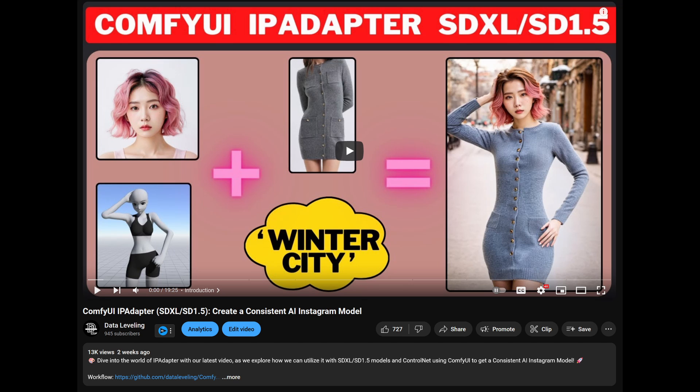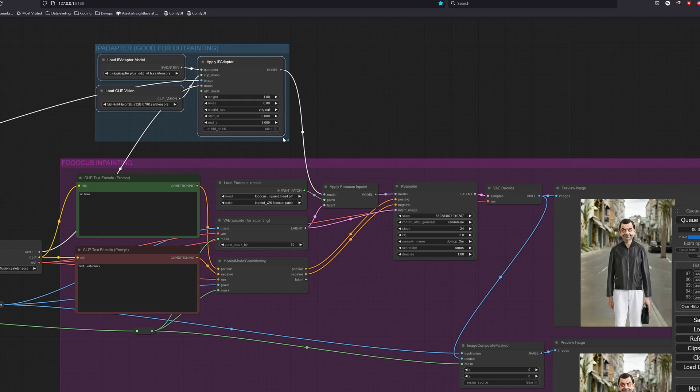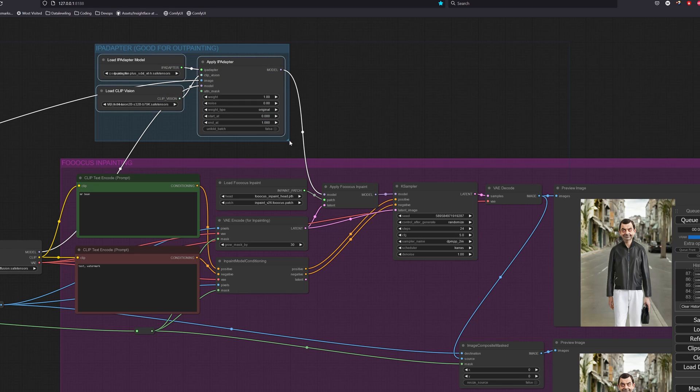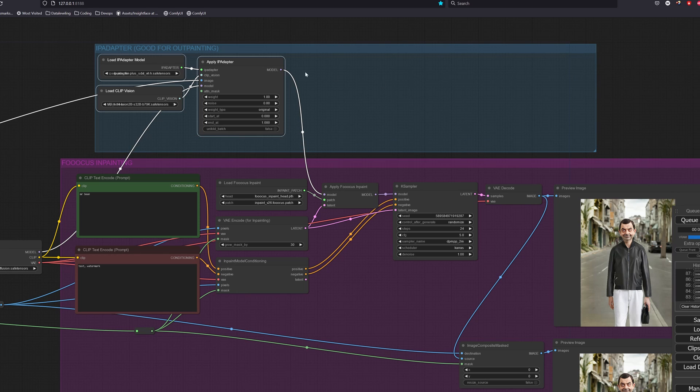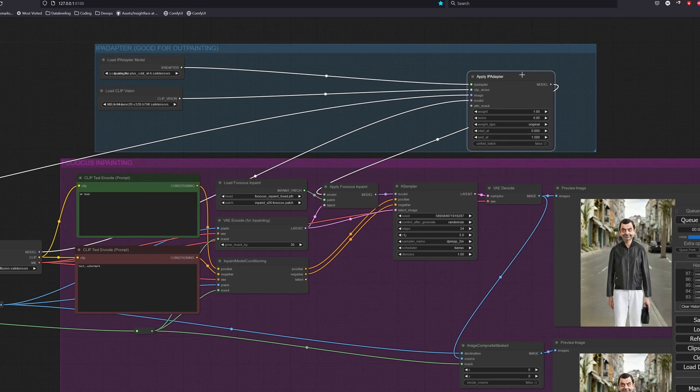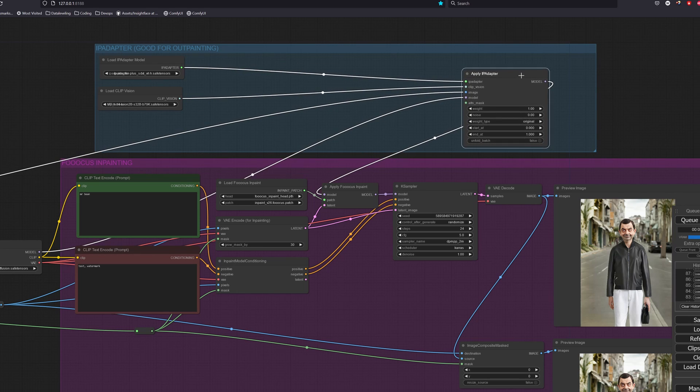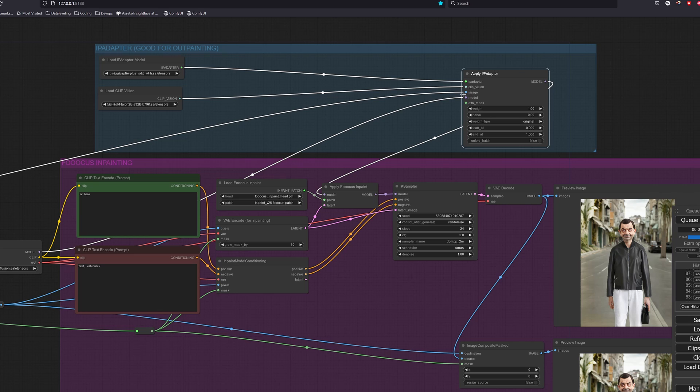Note that you have to watch my ComfyUI IP adapter video first, where I go through in-depth on how to create a consistent face for an AI model. Otherwise, you will be very lost and not understand what I'm talking about. I will proceed here with the assumption that you have watched that video and have all the models required to perform this step together with InsightFace installed.